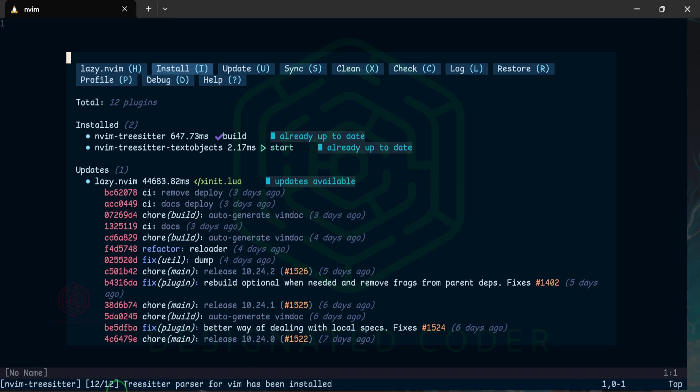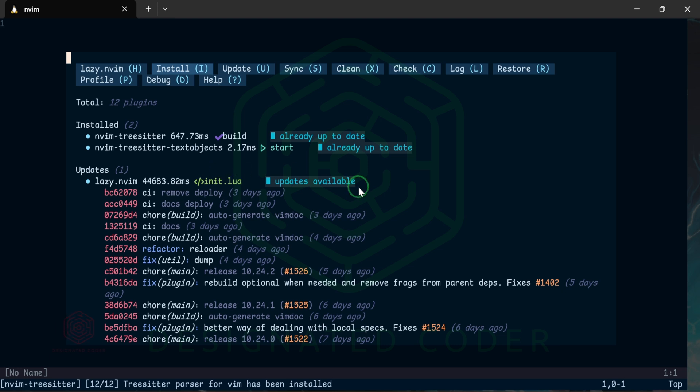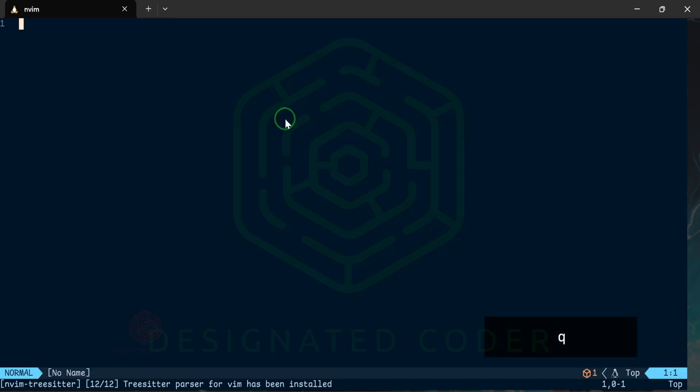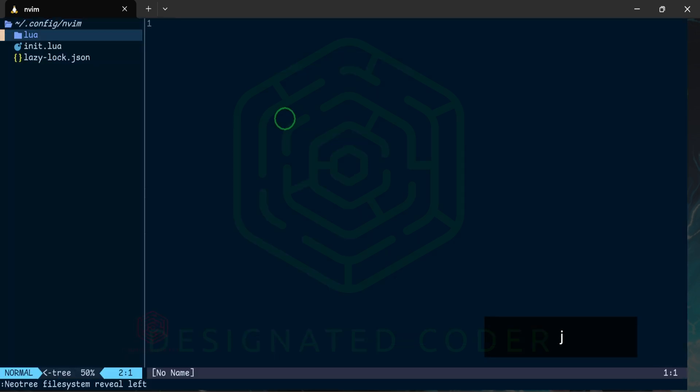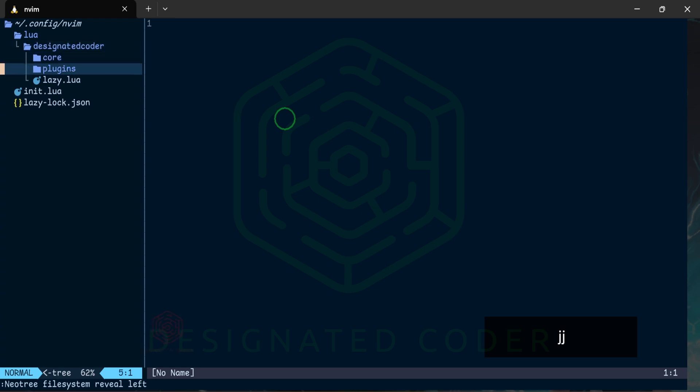As you can see it is currently installing them, it's telling us that those language parsers are installed as well as the Tree Sitter and the Tree Sitter text objects. We also have some updates available but I'm not going to worry about that now as we are still building stuff and I don't really want to update while we're building stuff. Exit out of that, go over to our file.